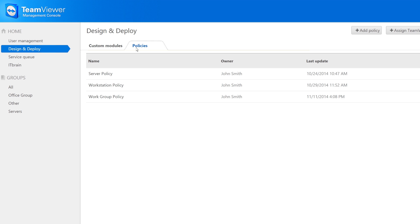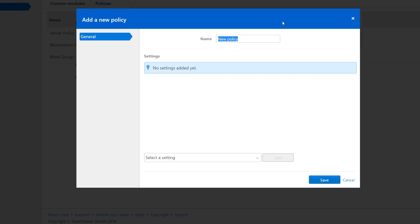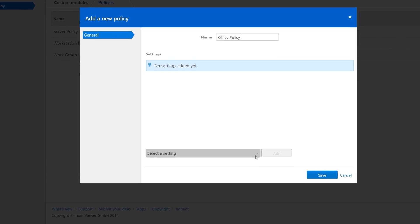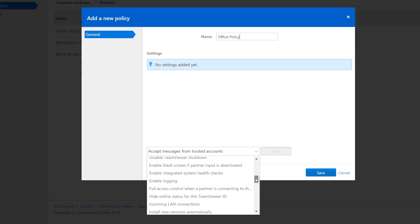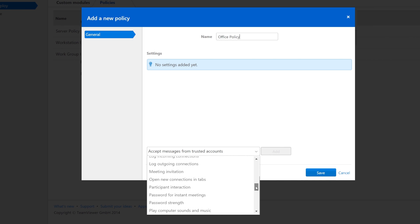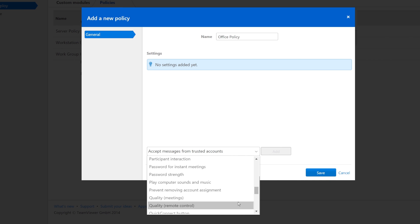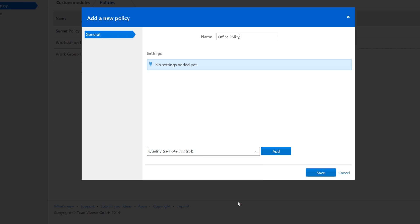Select Add Policy and give the new policy a name. Then add all the settings you'd like to have in your policy. For example, you can set the quality for remote control sessions.